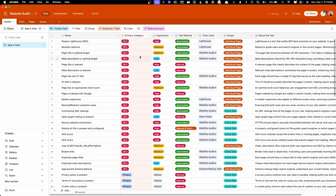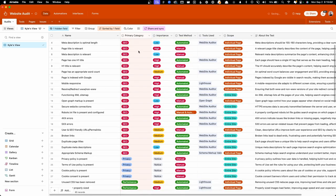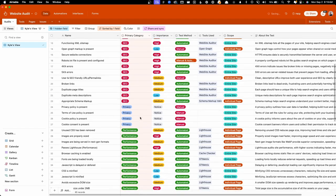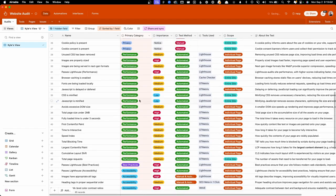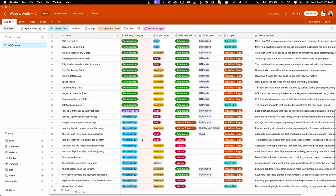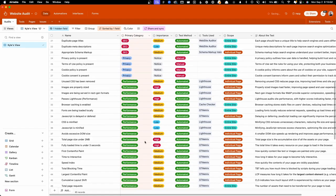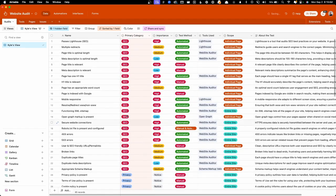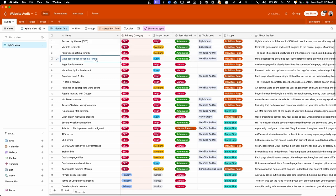Next is the primary category. So if this is an SEO issue, a privacy concern, performance, accessibility, etc. Next is the importance label. So if something is very important to correct, it's labeled as high. But if it's something like the optimal length of a meta description, that's listed as low because it's just not a very high priority.